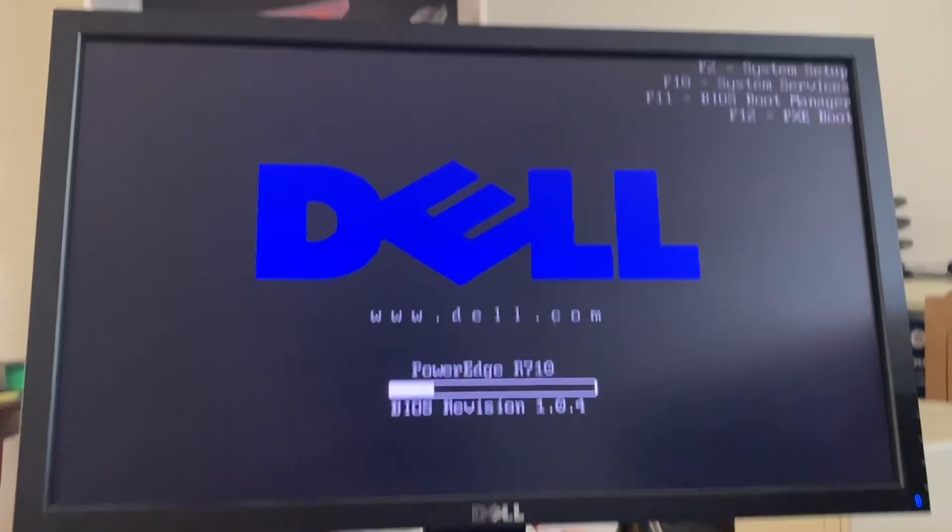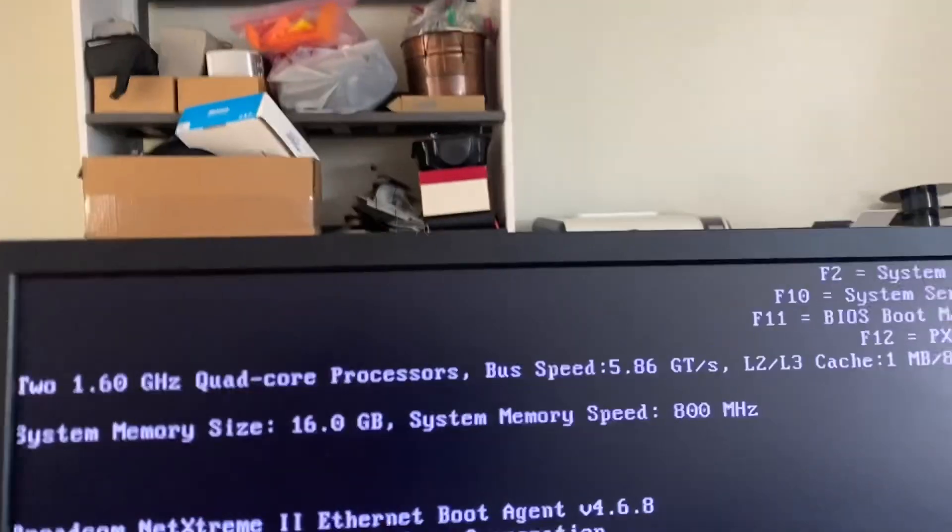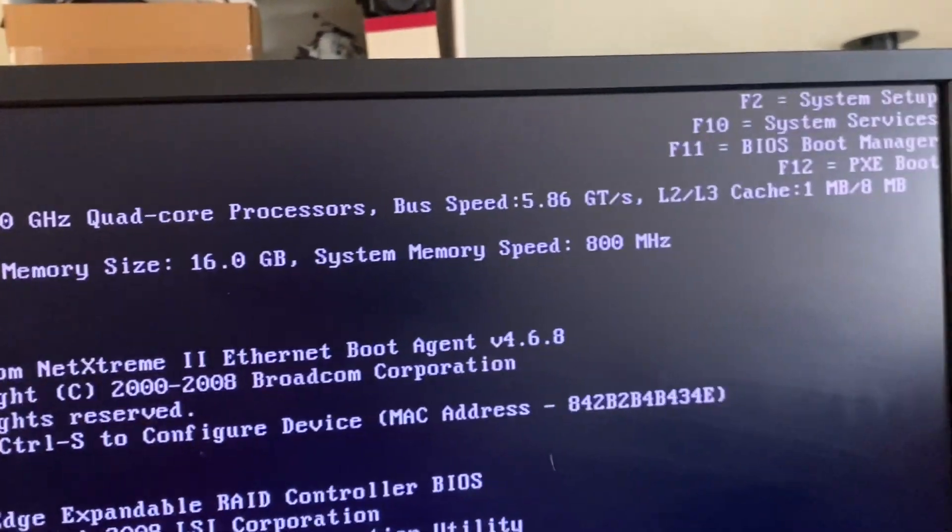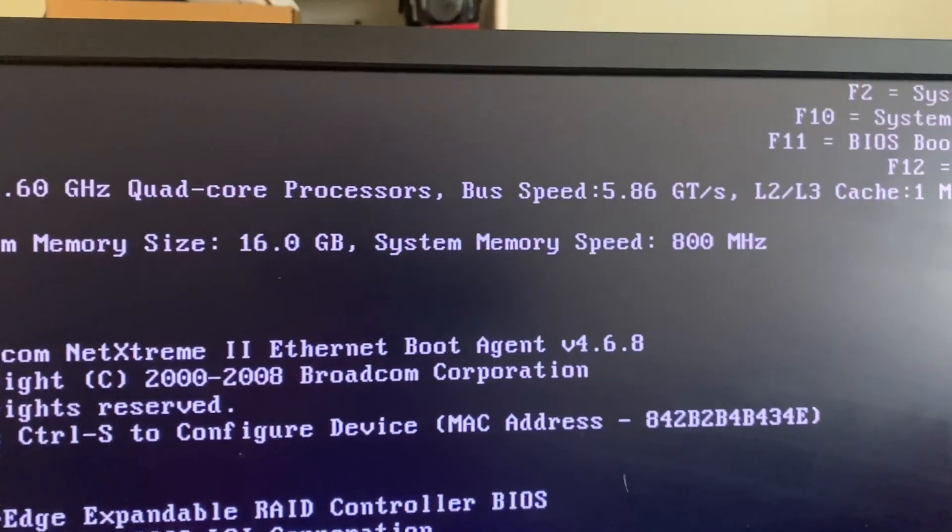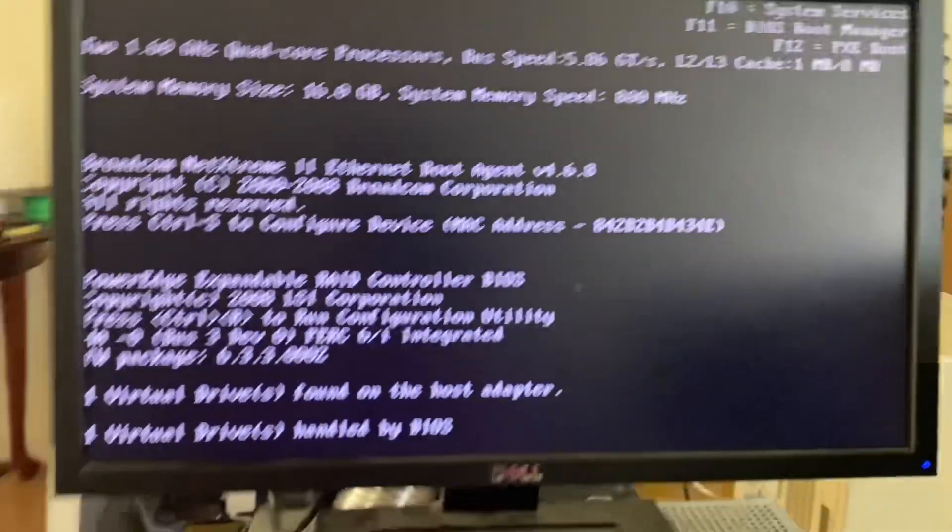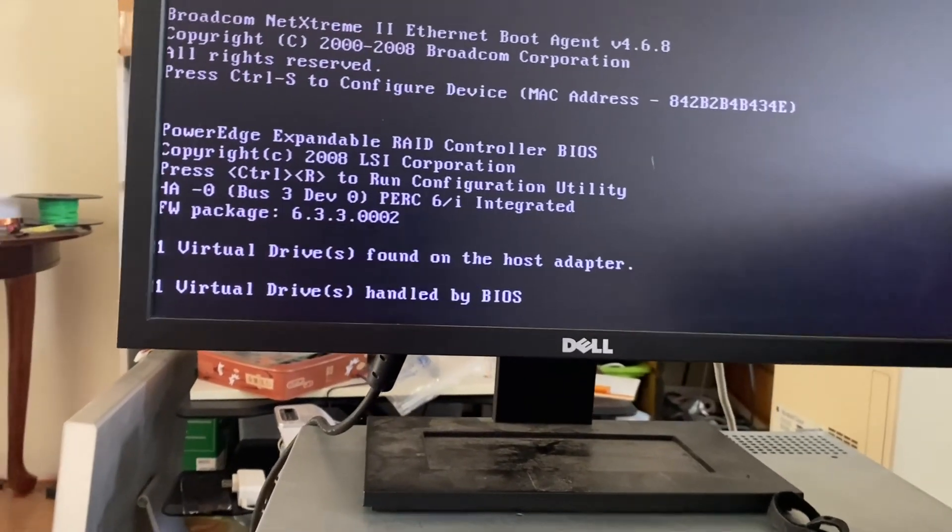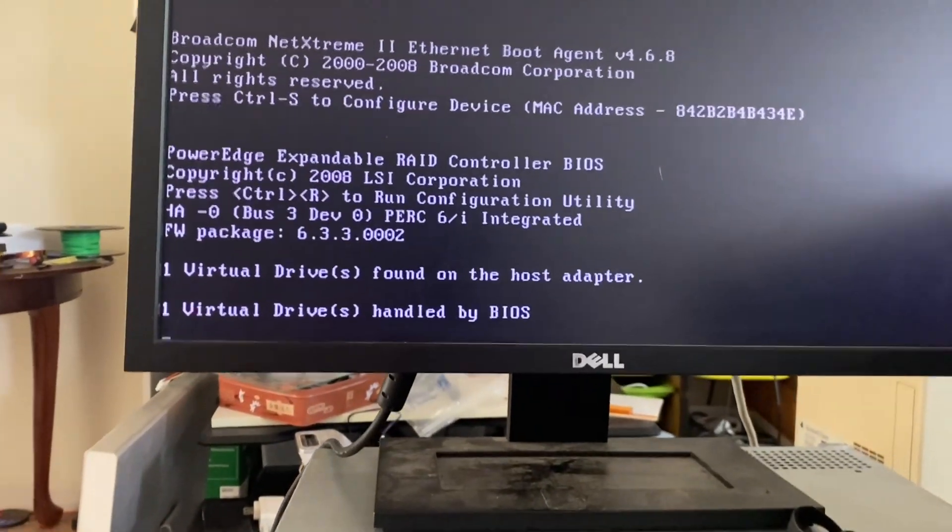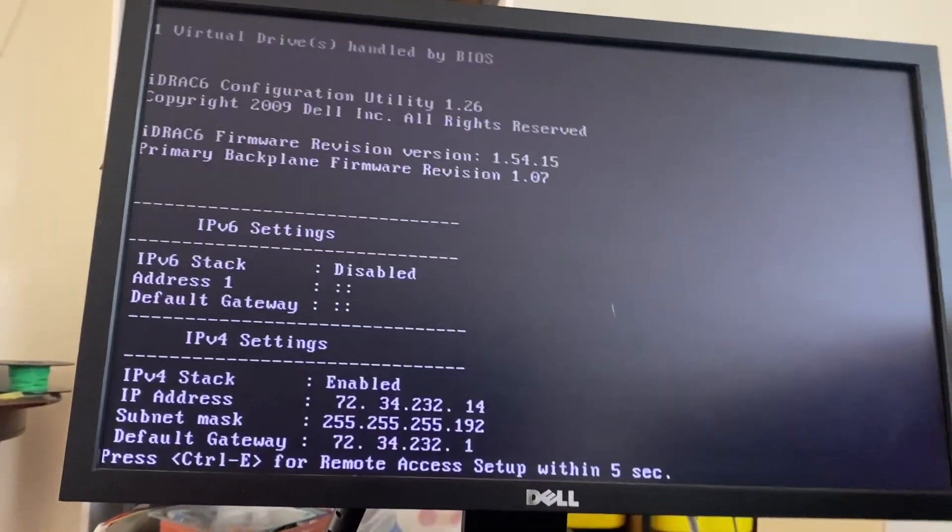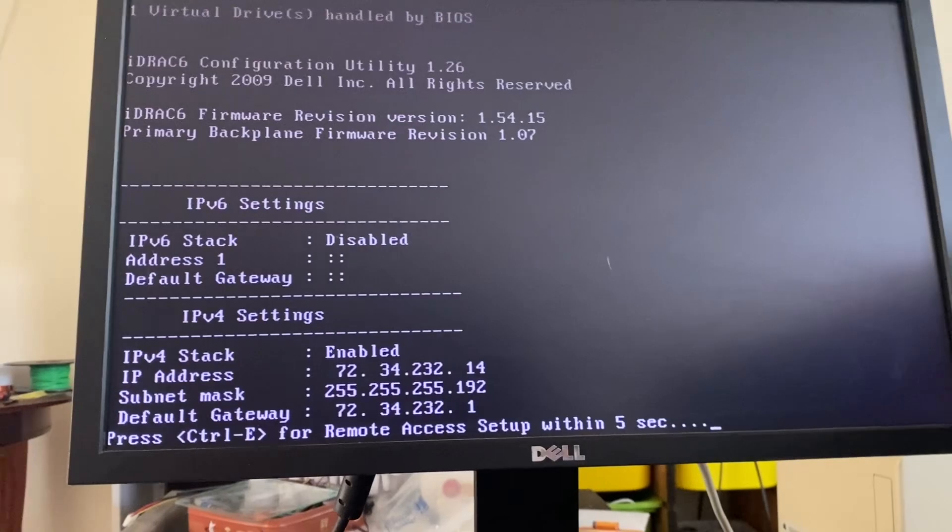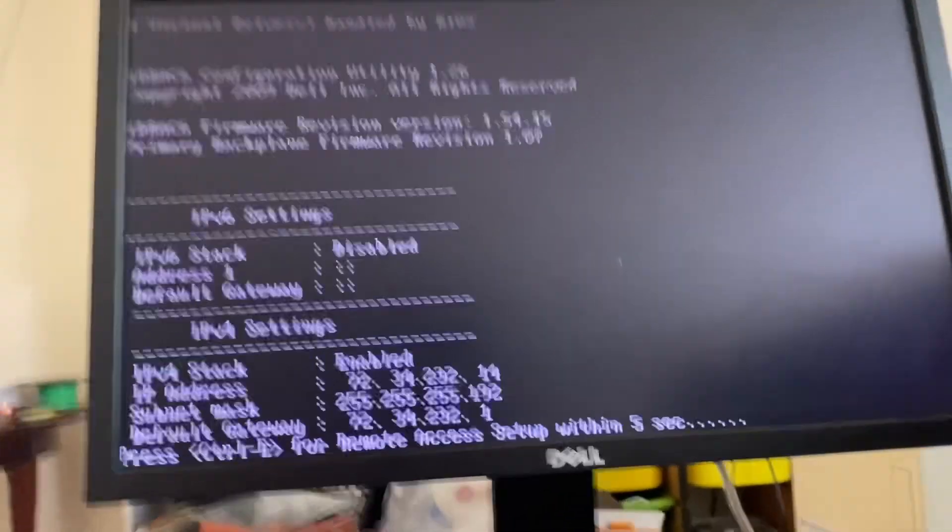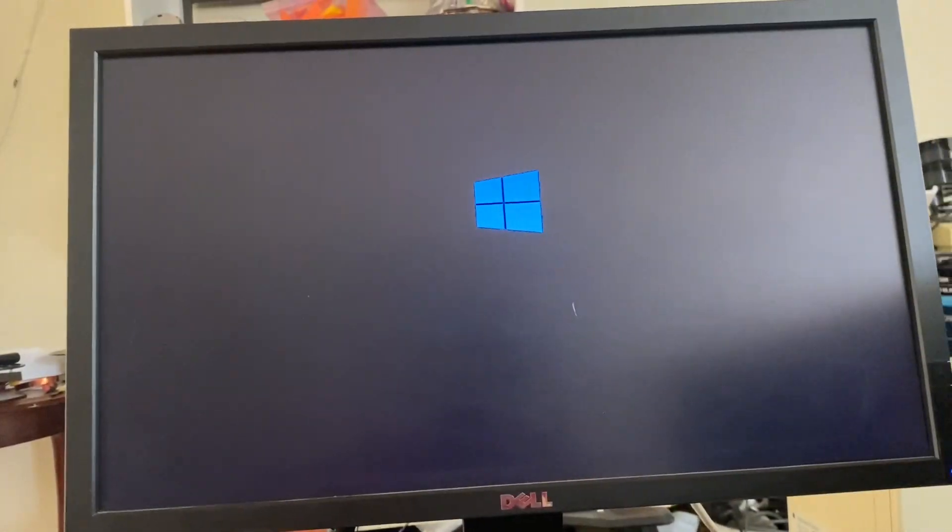Loading in right now. Alright, we're still booting. Two 1.6 quad-core processors. I think the R610 has a similar config, except the memory speed. The memory speed tends to change between 1066 and 800 for some reason. And the other server I have, I think slot A3 has a problem, like RAM slot A3. This one seems to be fine though.